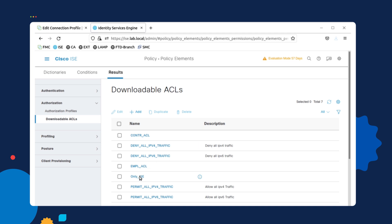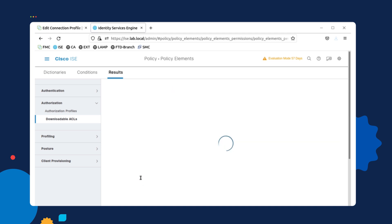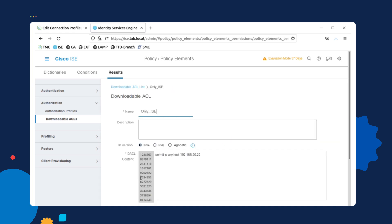I created a new downloadable ACL, as you can see right here, called only underscore ice. And as you can see, I've added a permit statement that only allows me to ping .22 on the 182.168.20 network, which happens to be the Icebox.